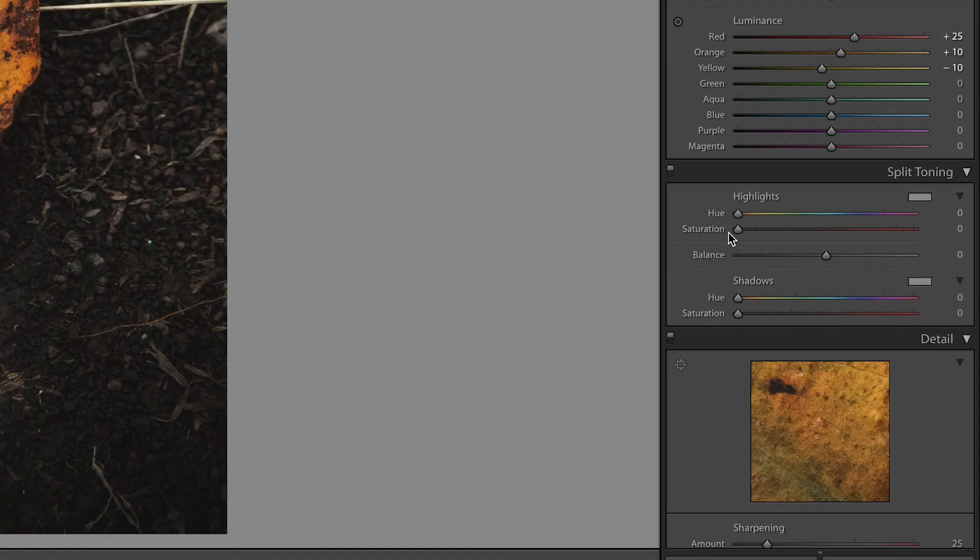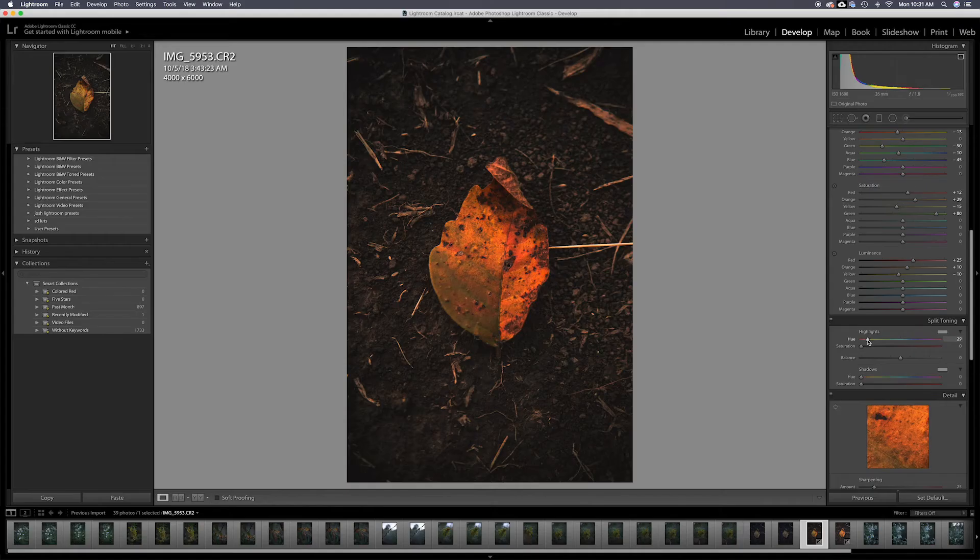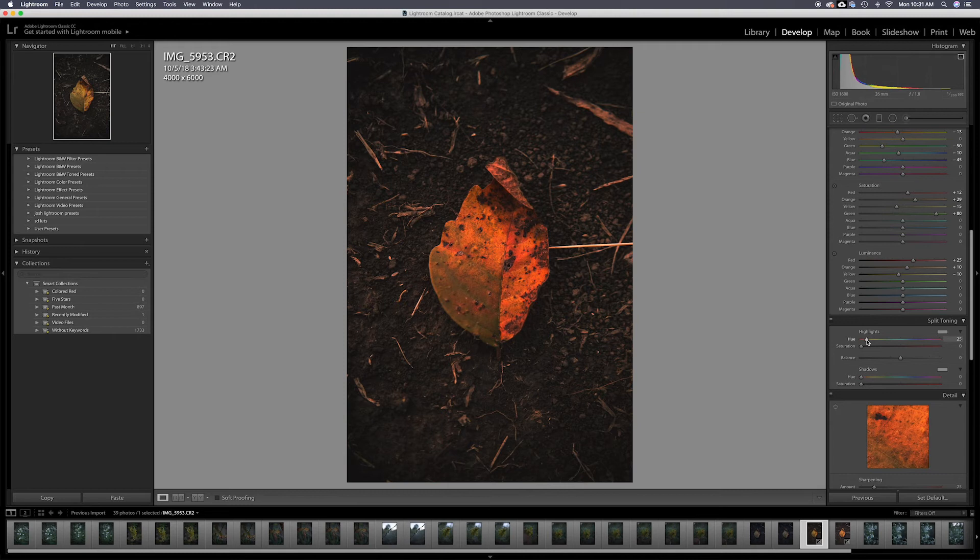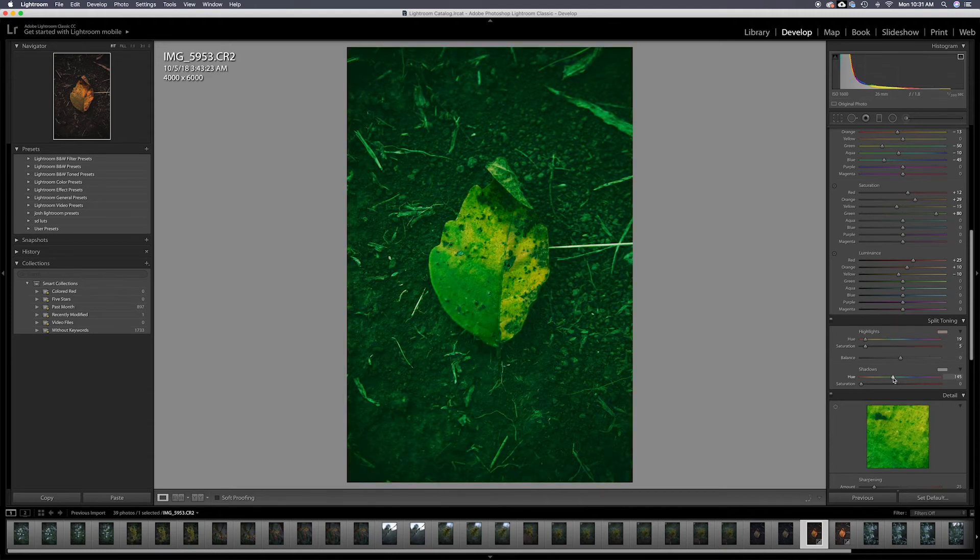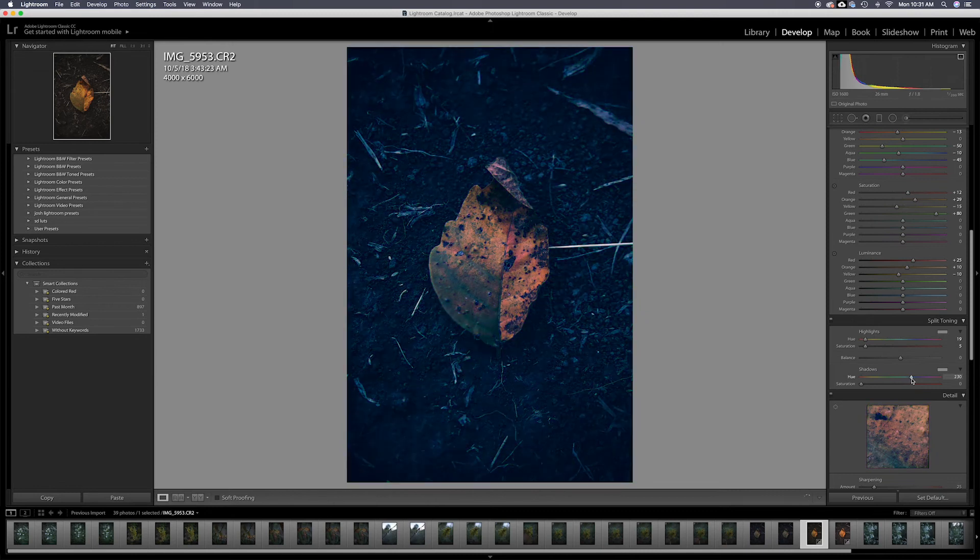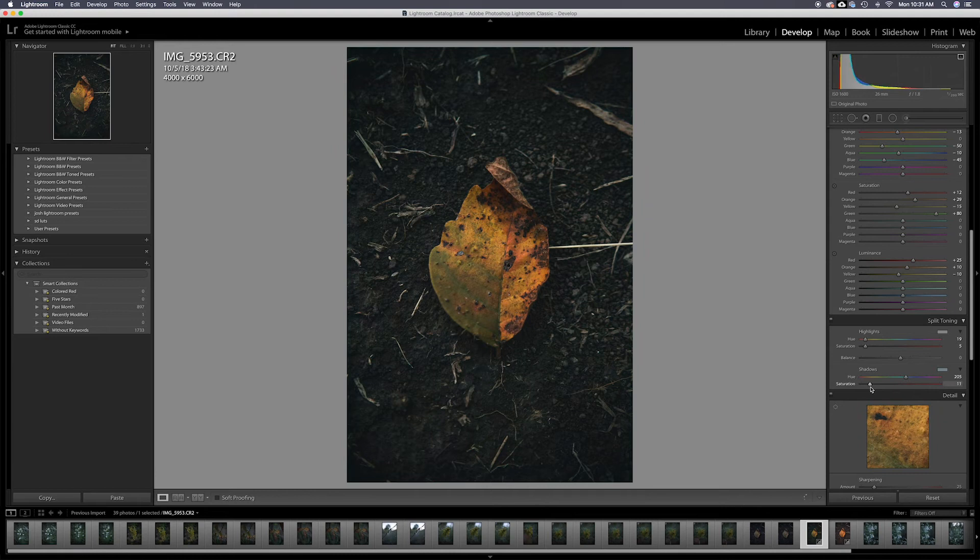I'm going to come down here to the split toning, and I'm going to hit option on Mac, and in the highlights, I'm going to put a little bit of red. Don't go too crazy with how much you put in there because it'll really start to come across. I'm going to put some kind of bluish teal into the shadows. Kind of cool it off just a little bit. That looks pretty good.